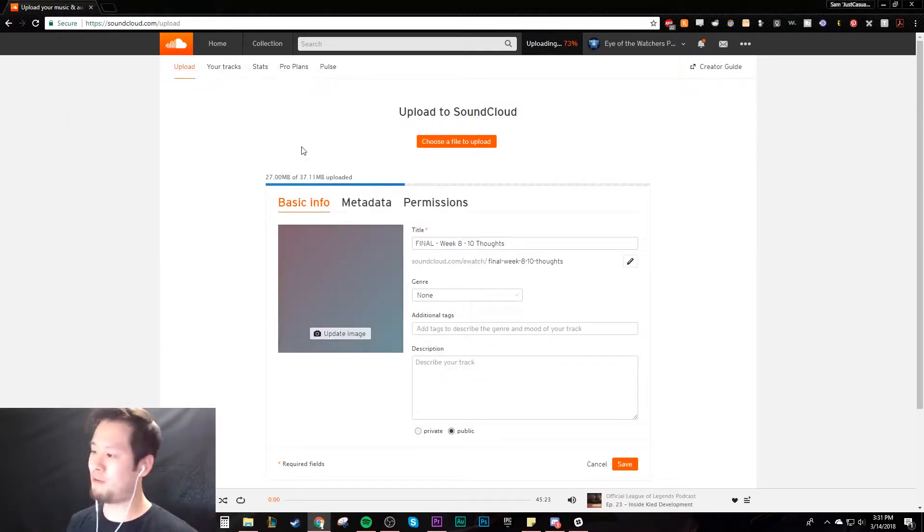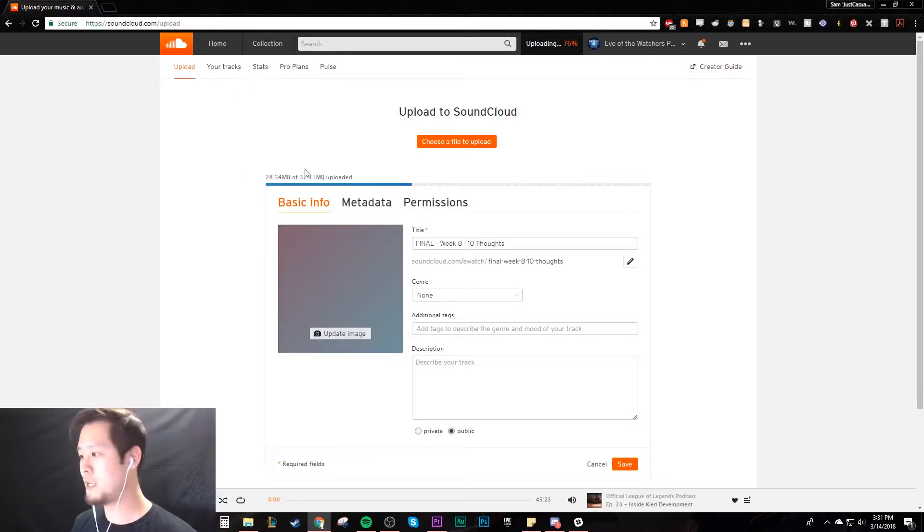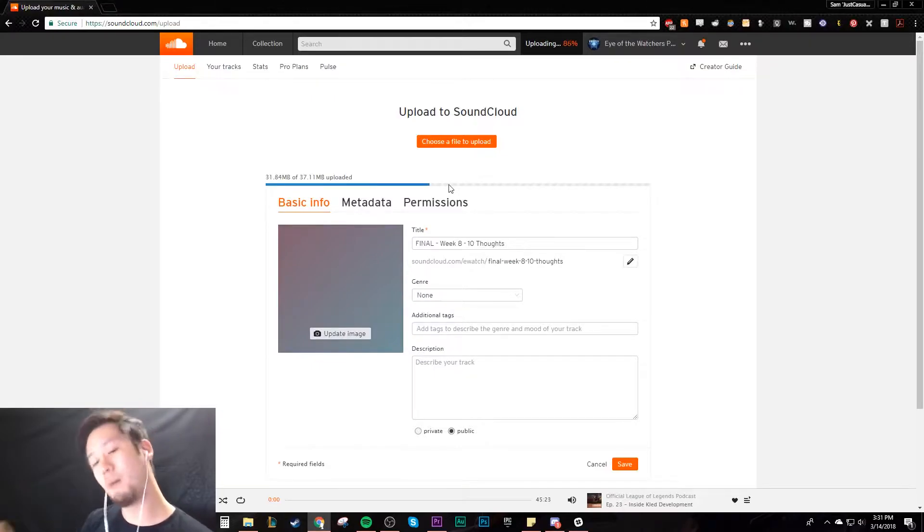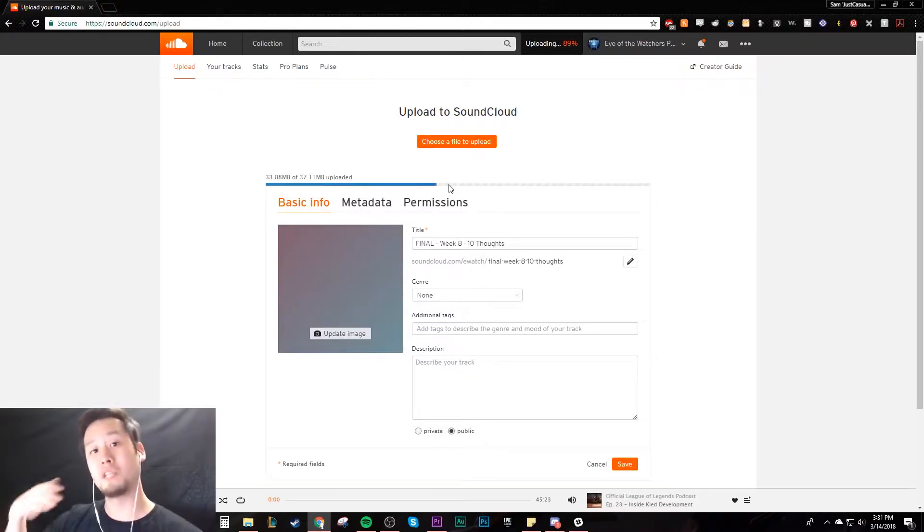So we're uploading it, very simple. This is only 37 megabytes, it's going to upload very quickly. We can already see it almost there, but this progress bar is not just for uploading, it's also for processing which takes some time on SoundCloud's part.